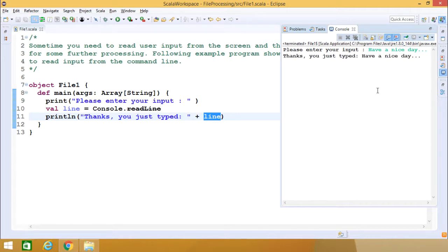So in this way you can take the input from the keyboard in the command line. Thanks for watching this video.